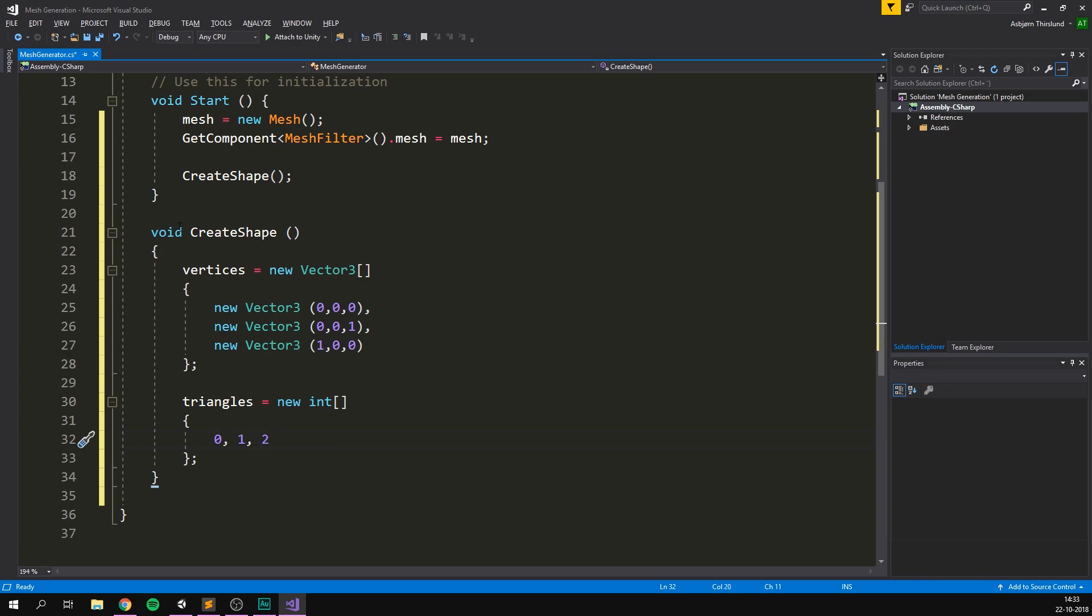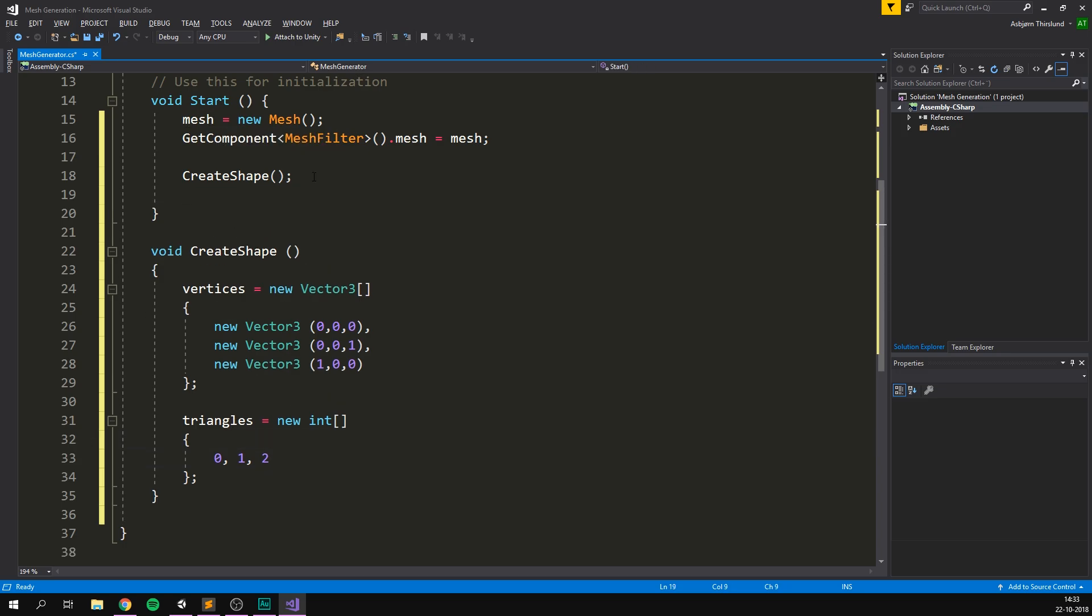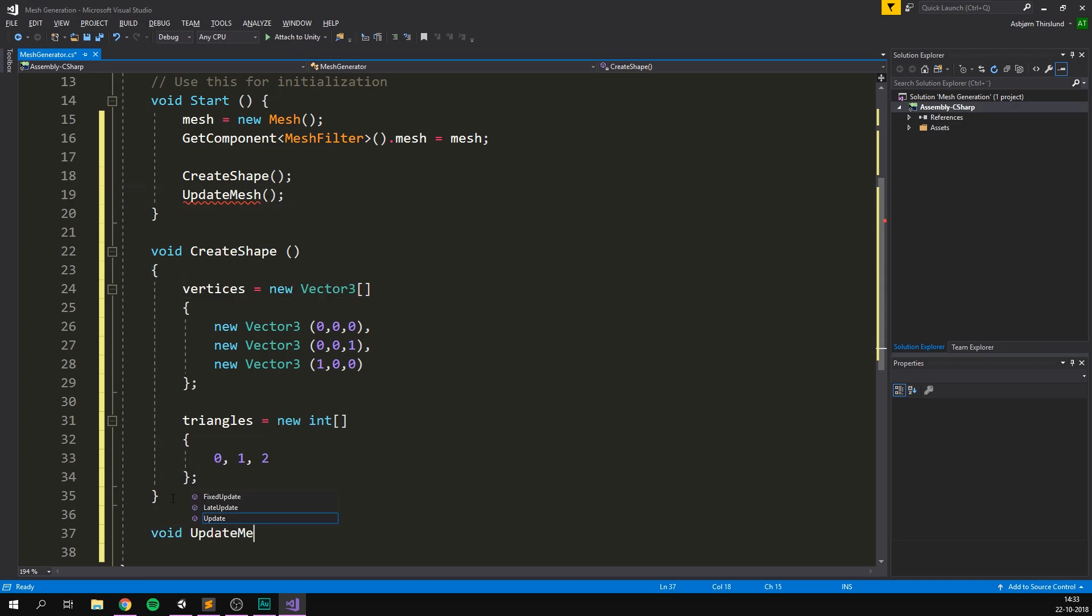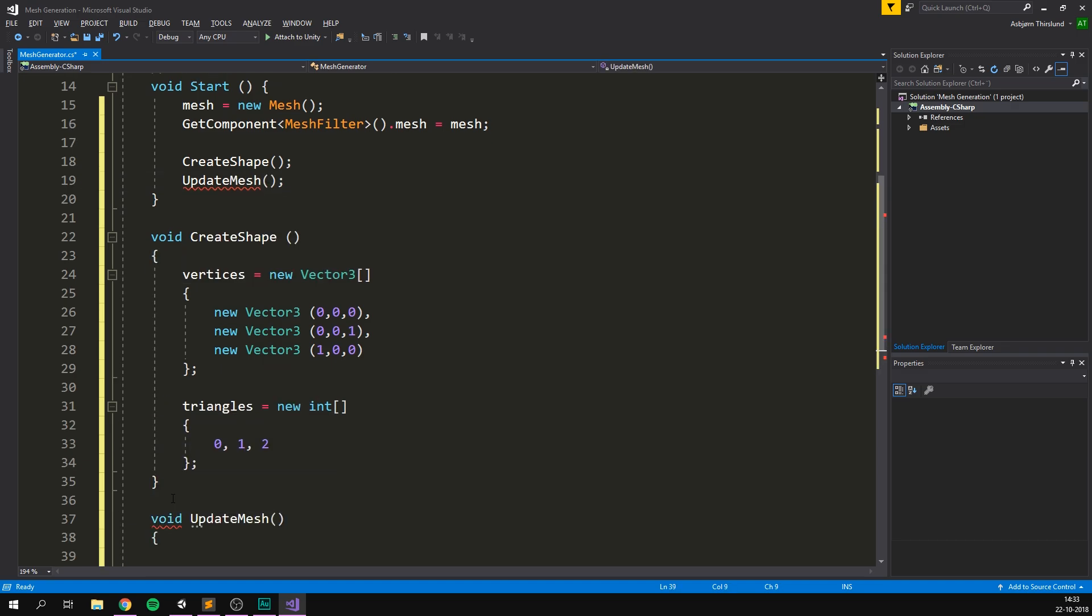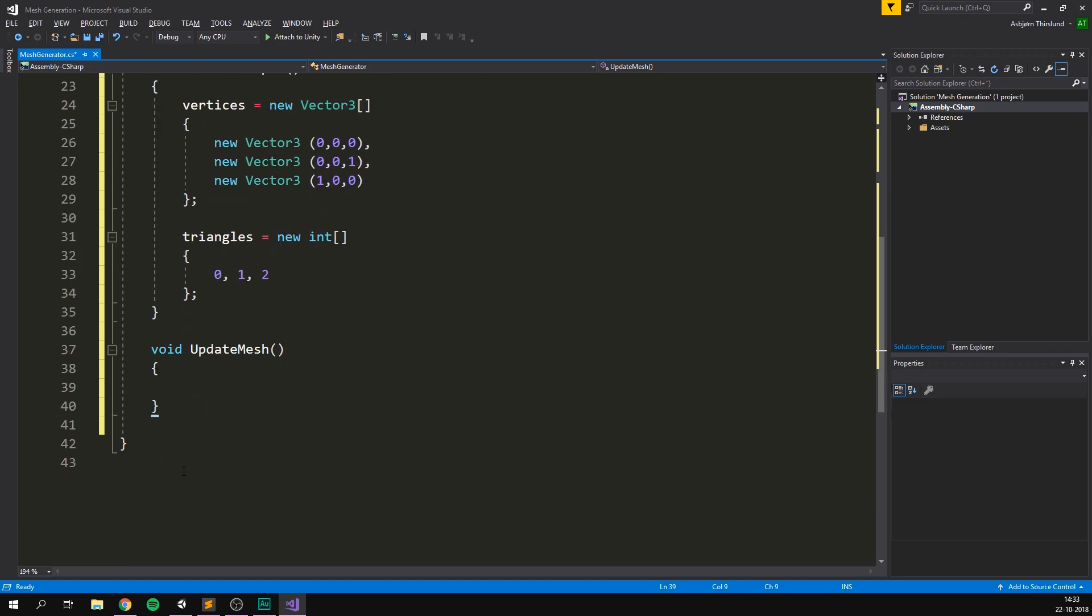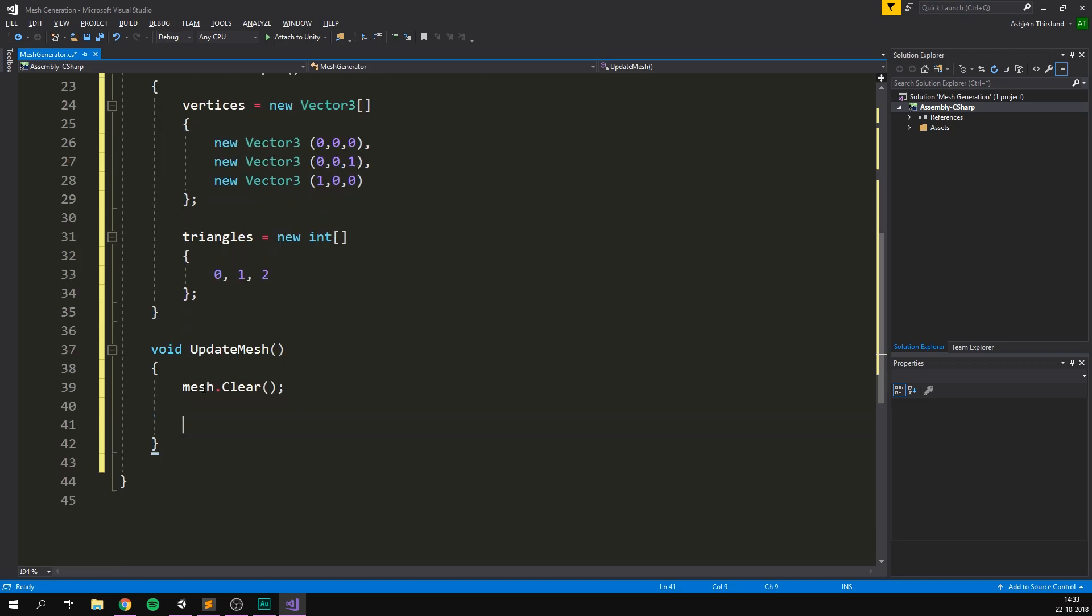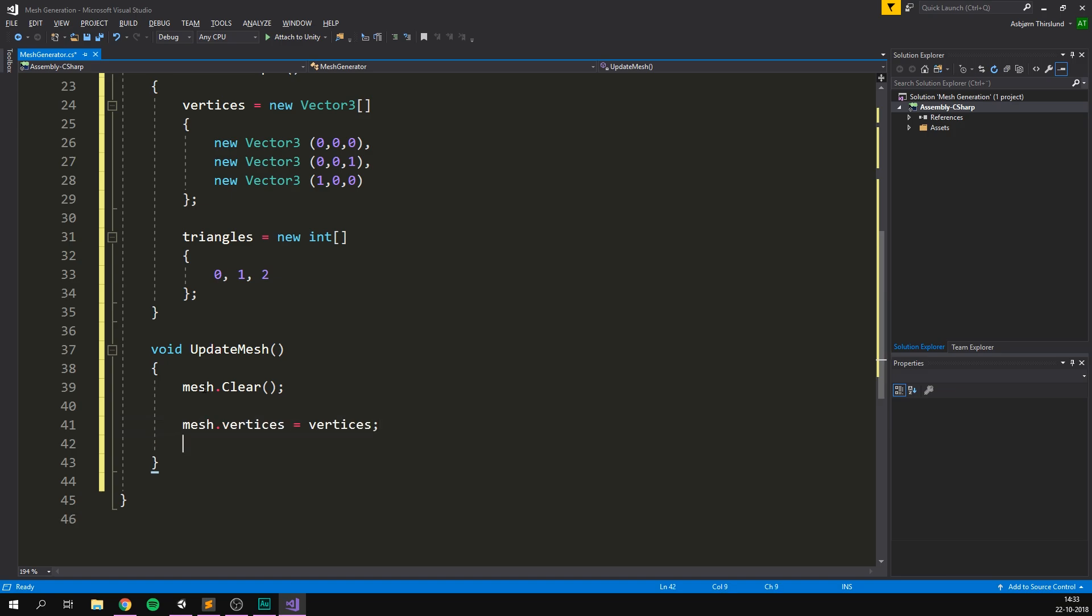However, we haven't actually told our mesh to use any of this data. Let's do that in a separate function. So we'll create a function here called update mesh. And let's put it down here. So void update mesh. And in here, we first want to make sure to clear our mesh for any previous data. So we'll go mesh.clear. And we can then simply input our vertex and triangle array. So mesh.vertices equals vertices. And mesh.triangles equals triangles. It's that simple.